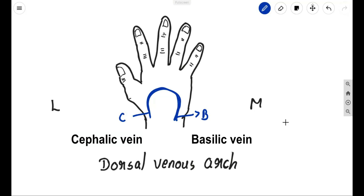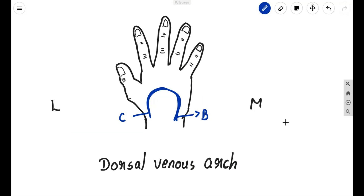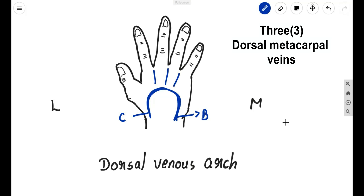Now let's see which tributaries are joining this particular arch to form the dorsal venous arch. We will begin from the fingers. From the clefts of the adjacent three fingers there will be one, two, and three dorsal metacarpal veins. These three are the dorsal metacarpal veins and they receive tributaries from the adjacent sides. When we consider the first dorsal metacarpal, which is on the thumb side, we can see the first proper digital will come down and join with the dorsal metacarpal wing from the adjacent two fingers — that is the medial aspect of the index finger and the lateral aspect of the middle finger.